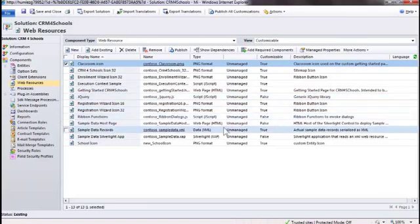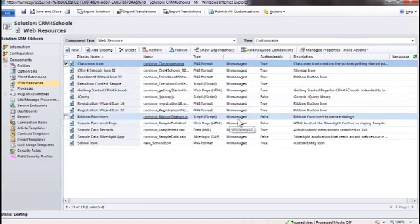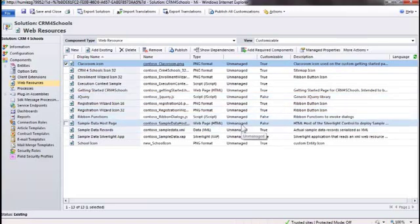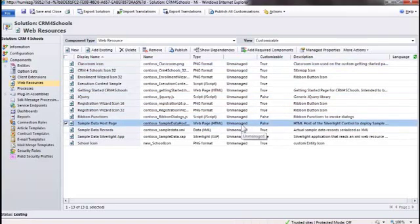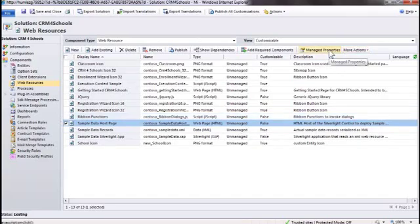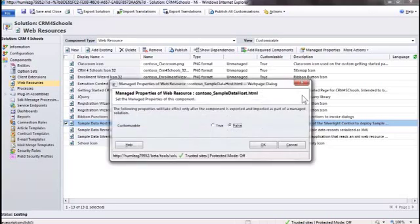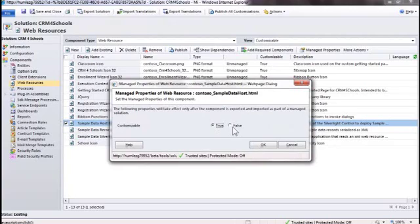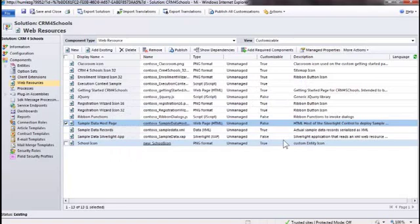For example, this function is sample data host page, I don't want it to be customizable, so all I have to do is to click on manage properties and set that to non-customizable, which I did previously, but I could revert that back if I wanted to. In this case, I don't want people to modify that, so all I have to do is to set this to false, click OK, and when customers install this solution, we're actually going to enforce that automatically, and I'm going to show you that in just a second.